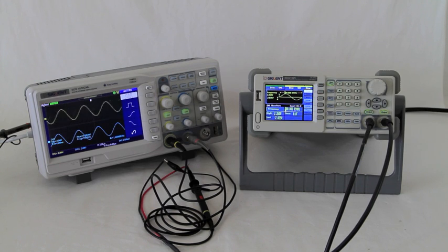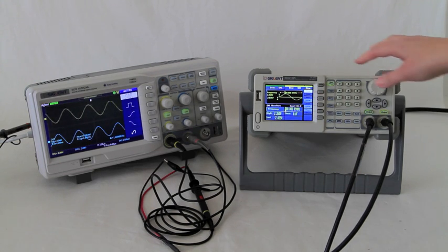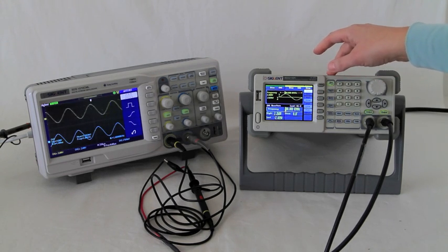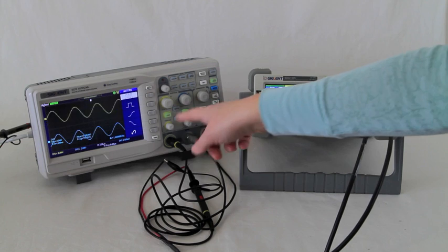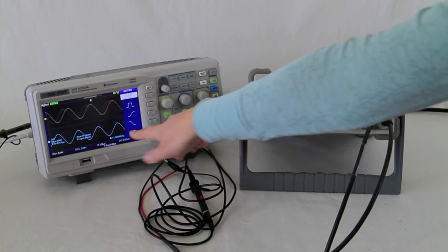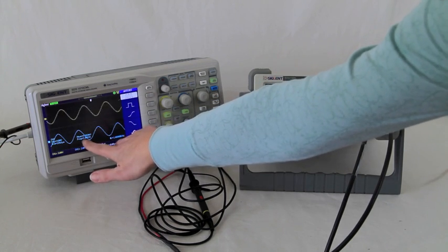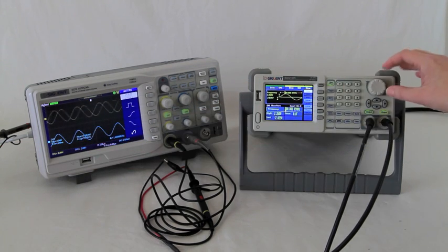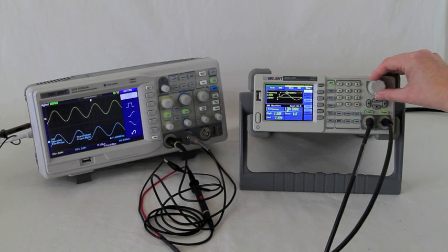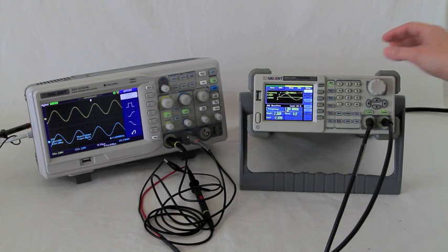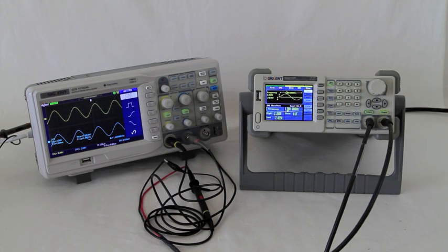Now we had previously adjusted the frequency of channel one. And the oscilloscope is triggering on channel two. So you can see here that's on about one kilohertz. So we're going to just match so that our two waveforms are in sync.